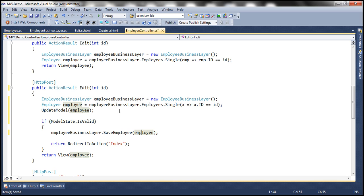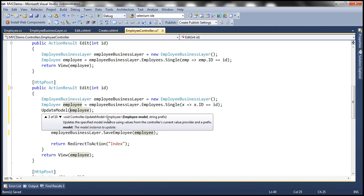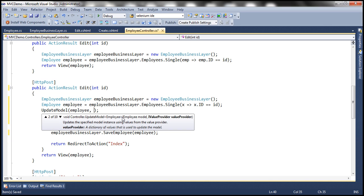What we can do here is there is another overloaded version of UpdateModel. If you look at UpdateModel, it has got several overloaded versions — we have 10 overloaded versions. I'm going to use one of the overloaded versions where we can explicitly specify the properties that we want to include in model binding. This employee object has got several properties: ID, name, gender, city, and date of birth. Out of these properties, I only want ID, gender, city, and date of birth to be model bound. We don't want name to be included in model binding. It's a string array, so I'm going to specify those properties here — the properties that I want to include in model binding.